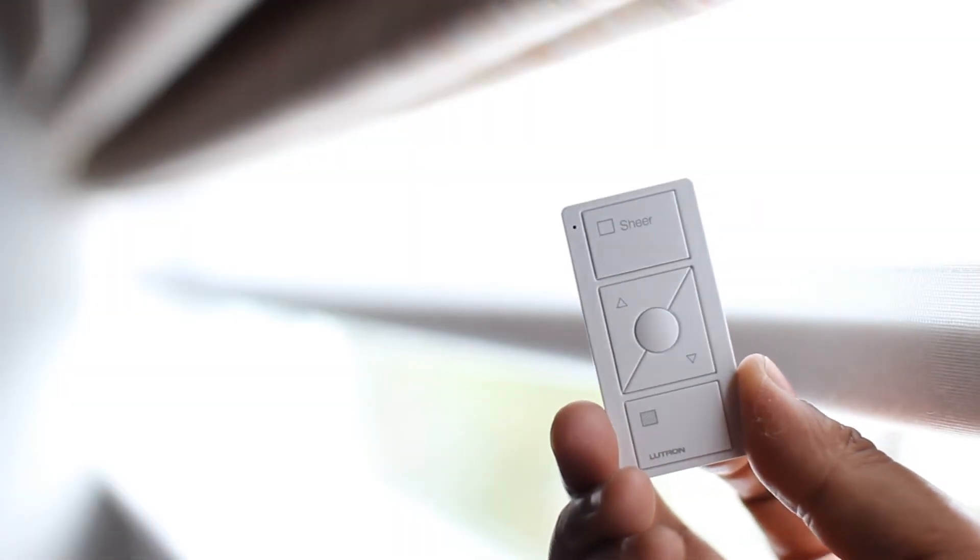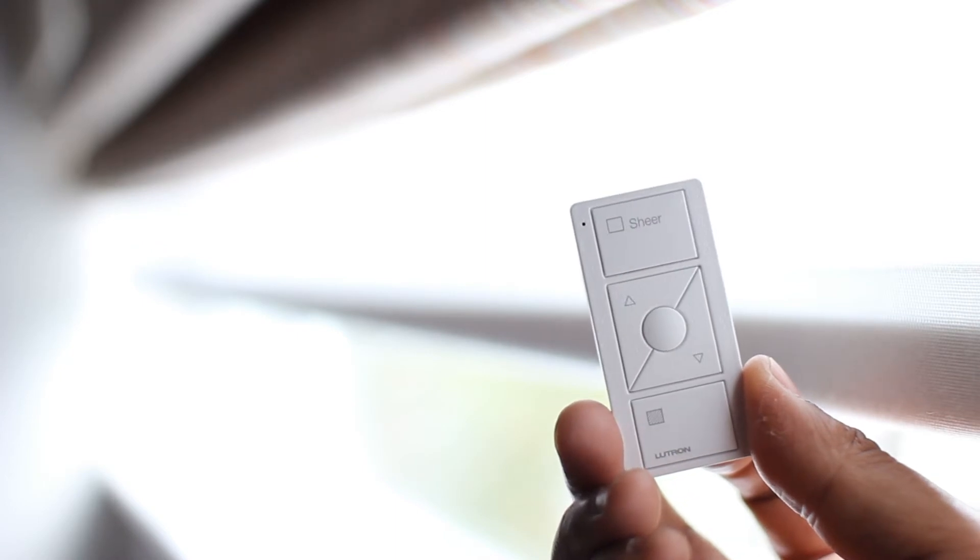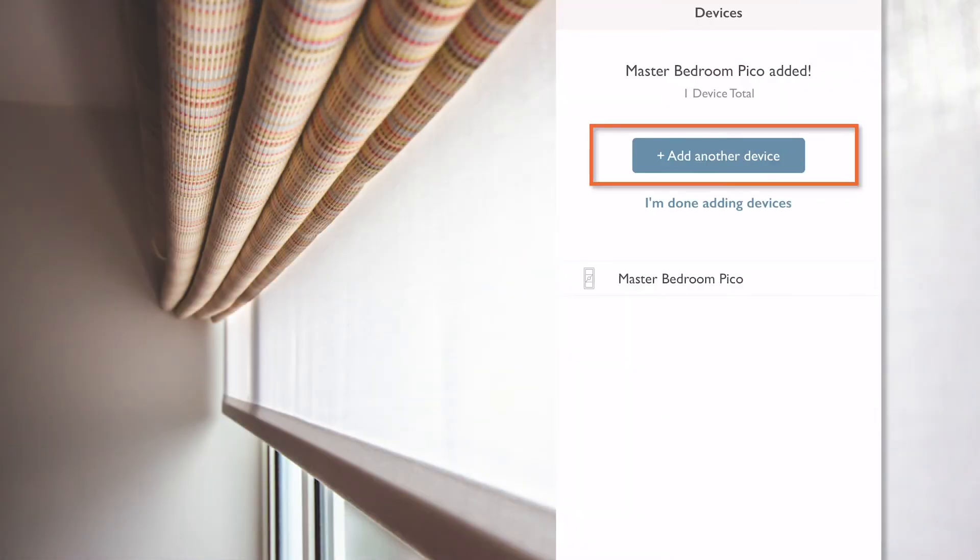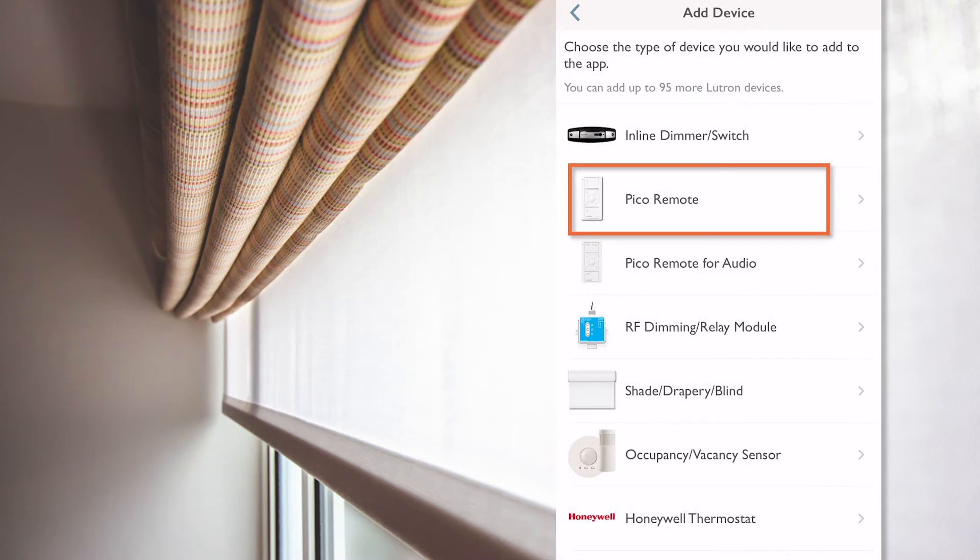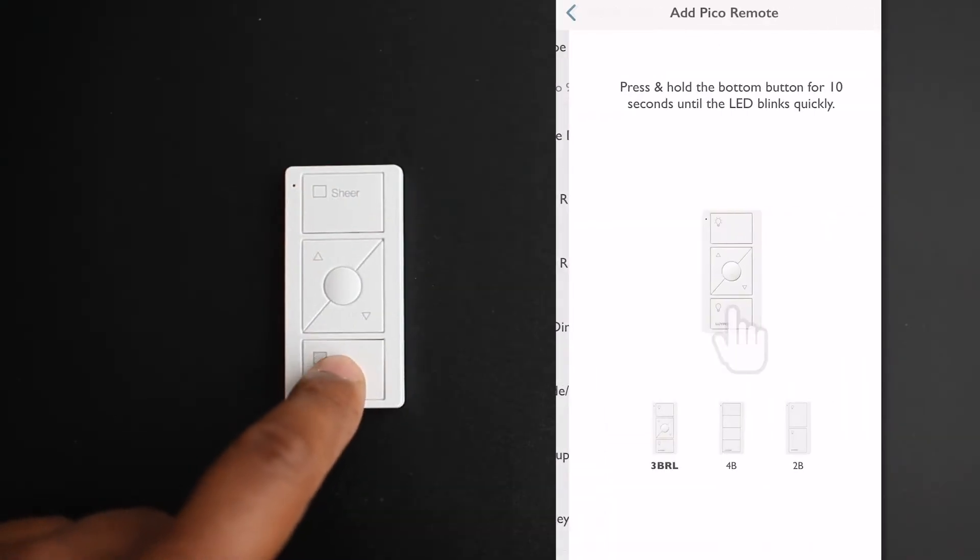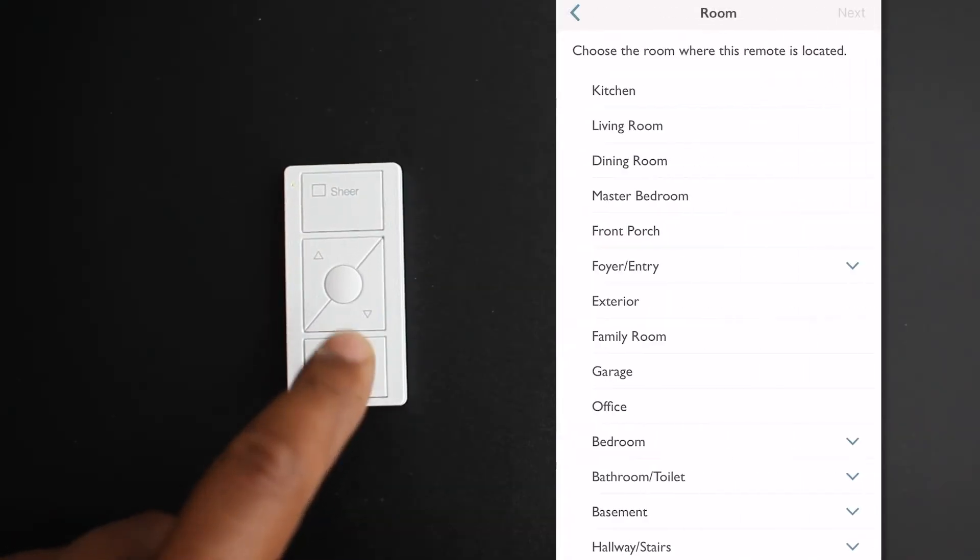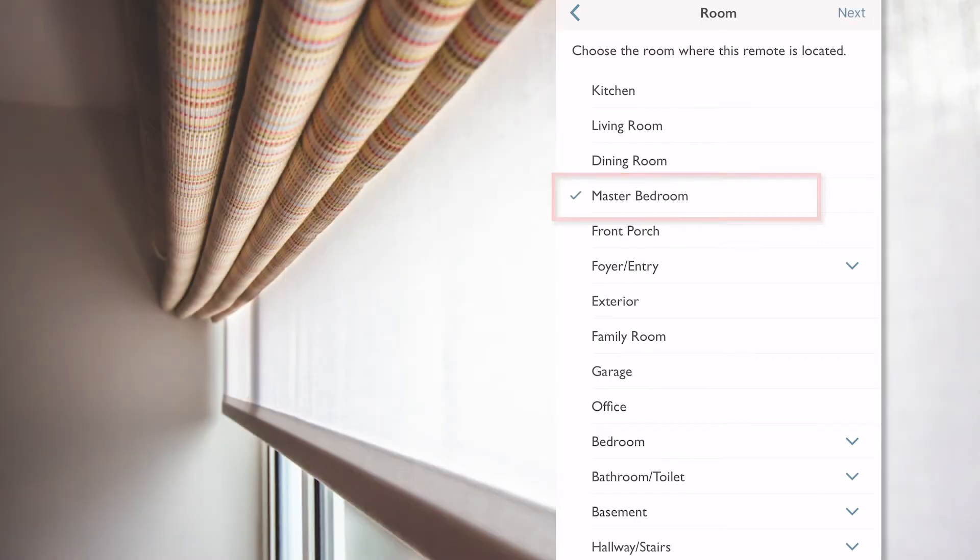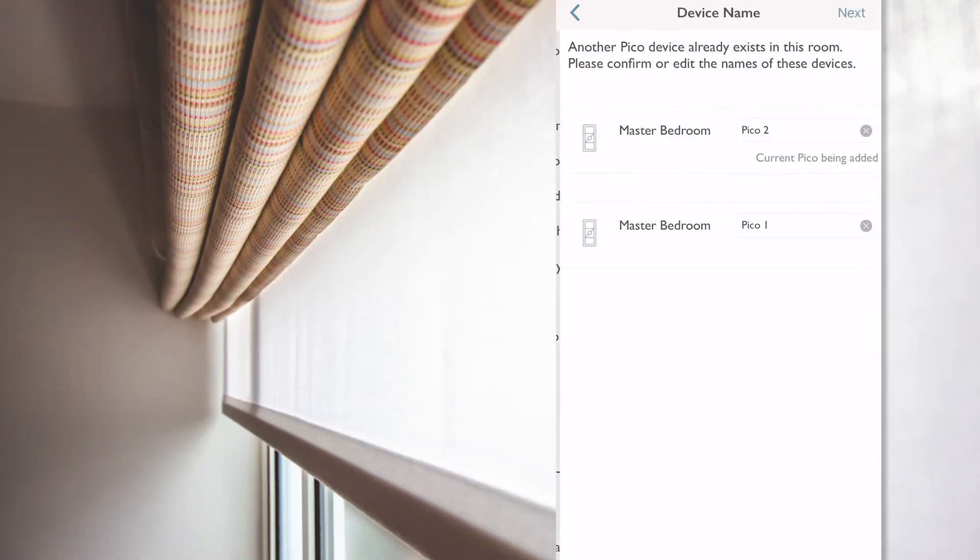Now, let's add the other Pico with the sheer engraving to operate the sheer blind. Same thing here, add another device, select Pico remote, press and hold the button button for 10 seconds, select master bedroom and then press next.